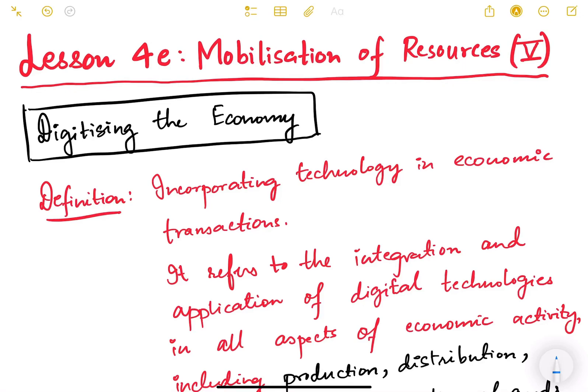Hello friends and welcome back to lesson number four. We are studying mobilization of resources and this is the fifth video of this lesson. In this video we are going to look at the digitization of the economy.